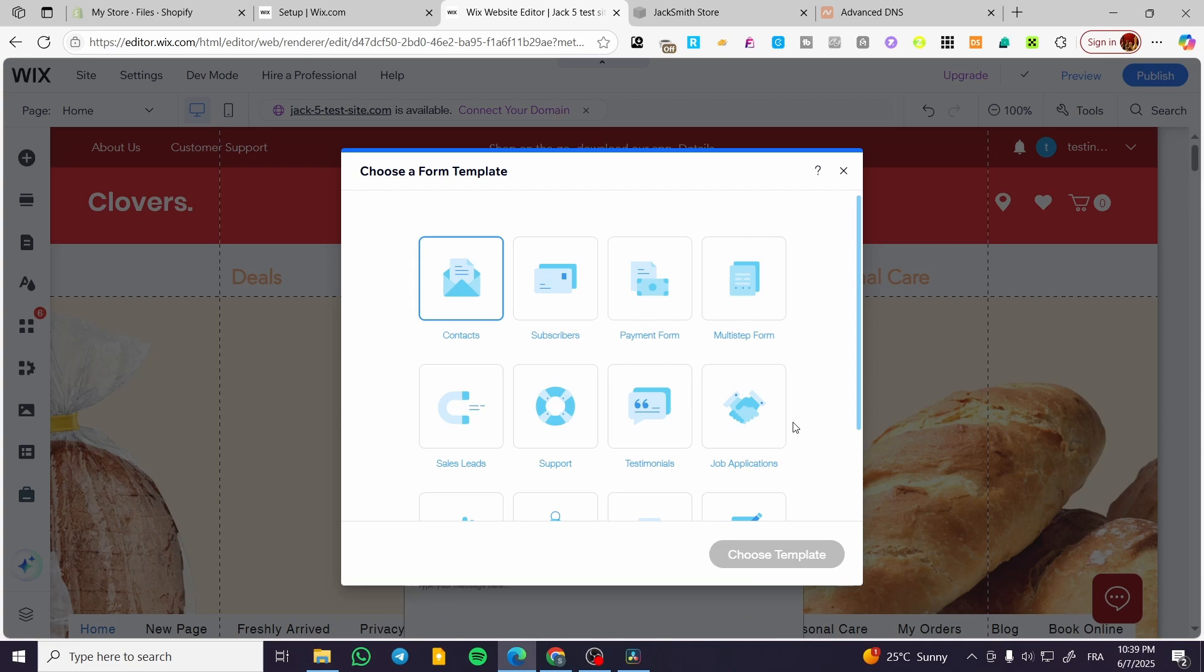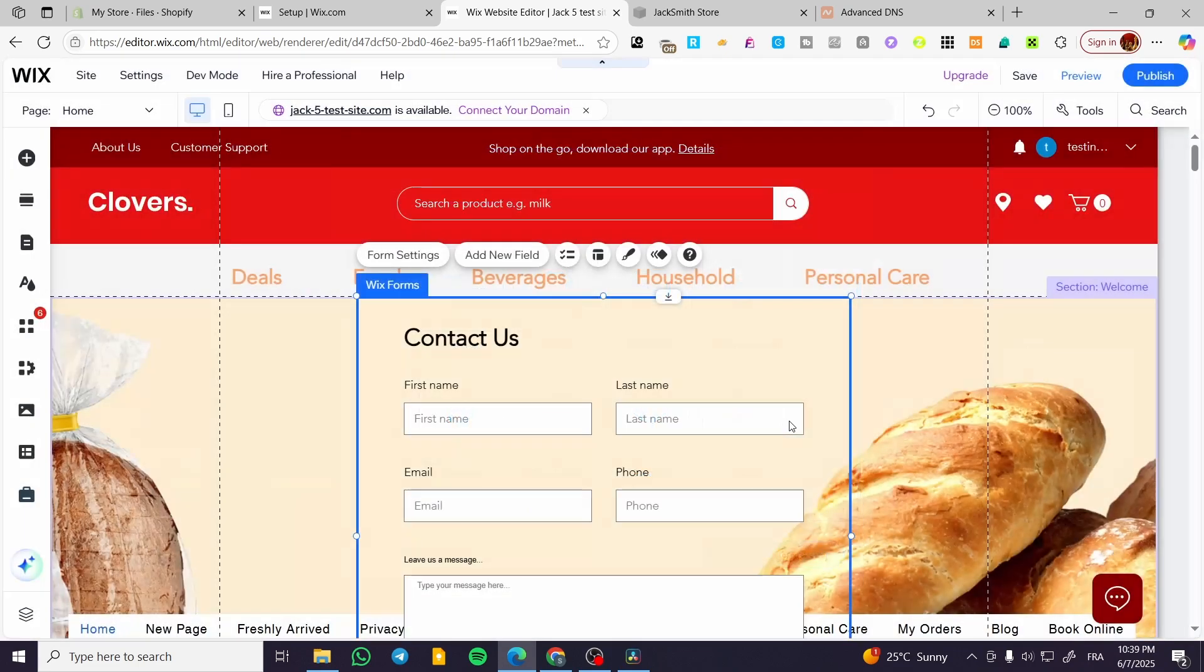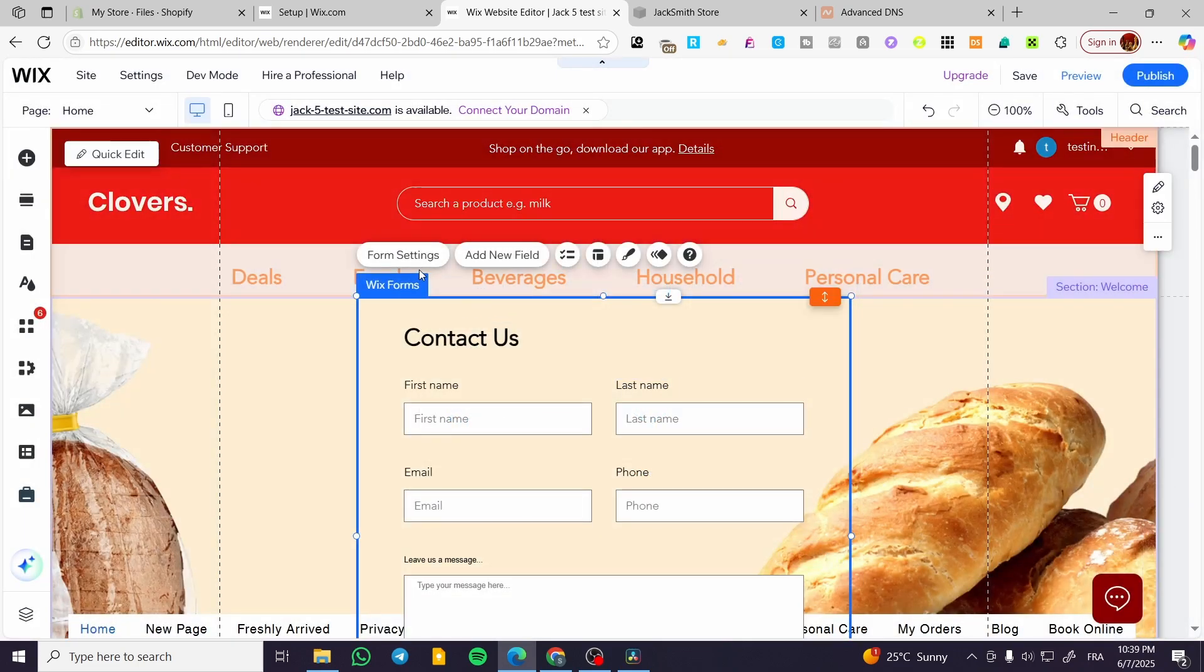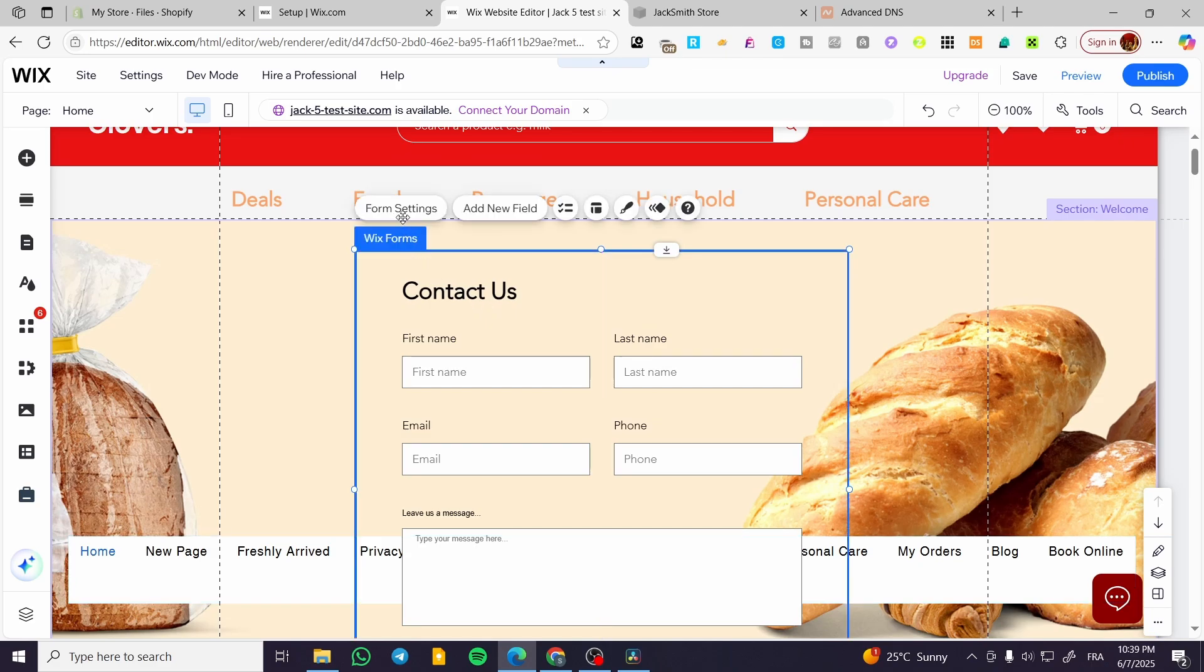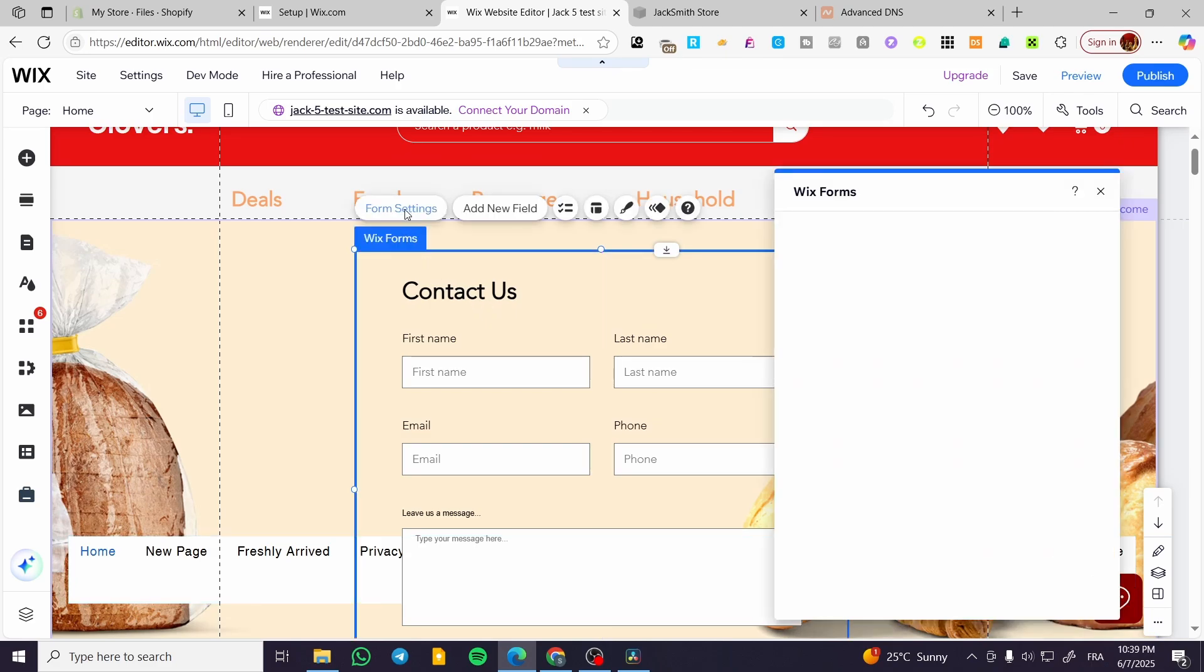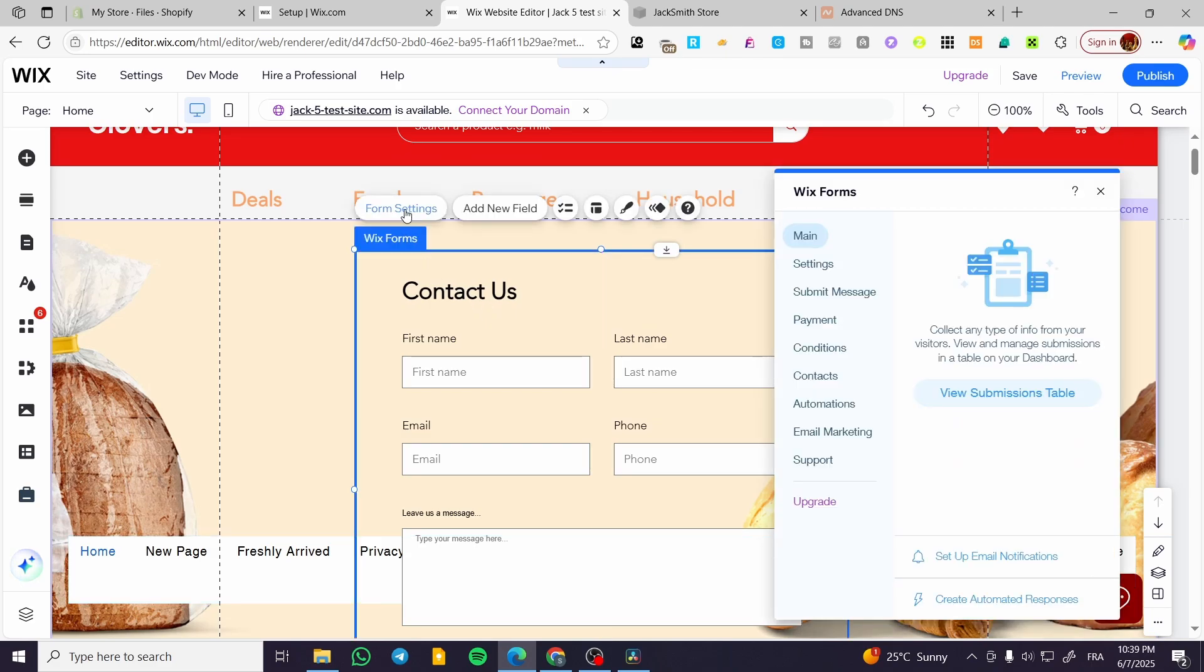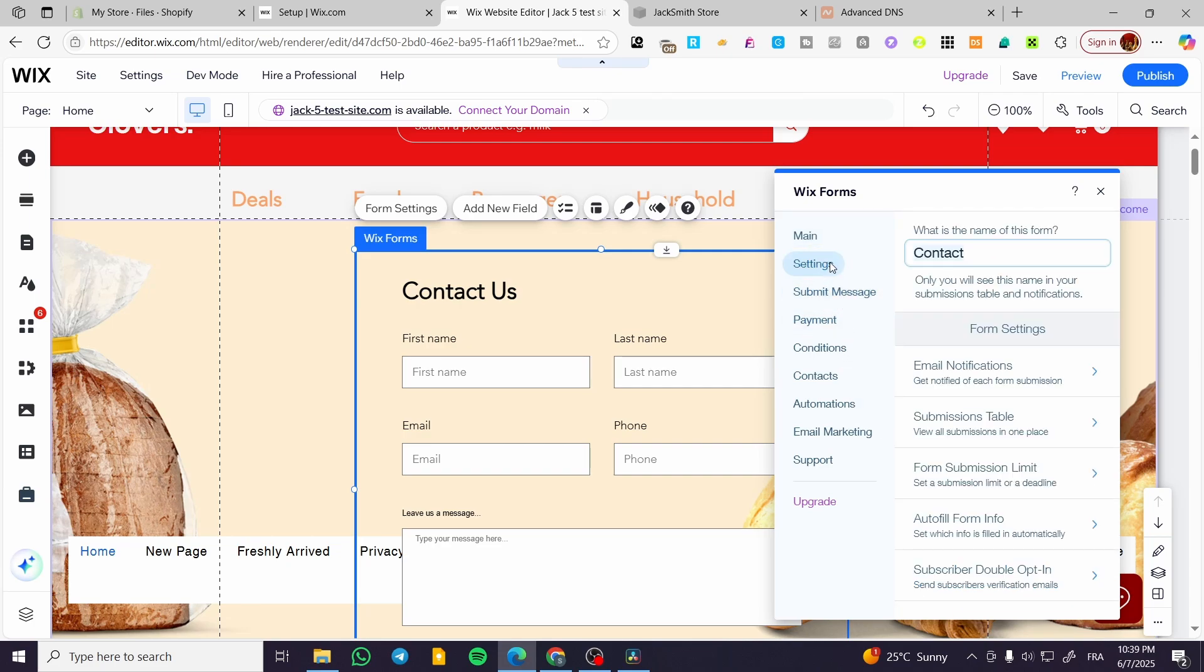Now we're going to have this famous button form settings. We're going to have the submission table, the submit message, and also the settings.